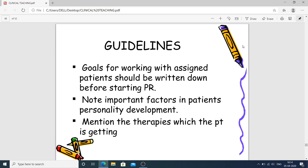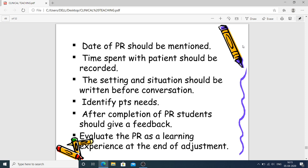Guidelines for process recording: goals for working with assigned patients should be written before starting. Personal recording notes should mention important factors in the patient's personality development and the therapies the patient is receiving. The date of recording should be mentioned, time spent with the patient recorded, and the setting and situation written before conversation. Students should identify the patient's need, and after completion, give feedback and evaluate the process recording as a learning experience.